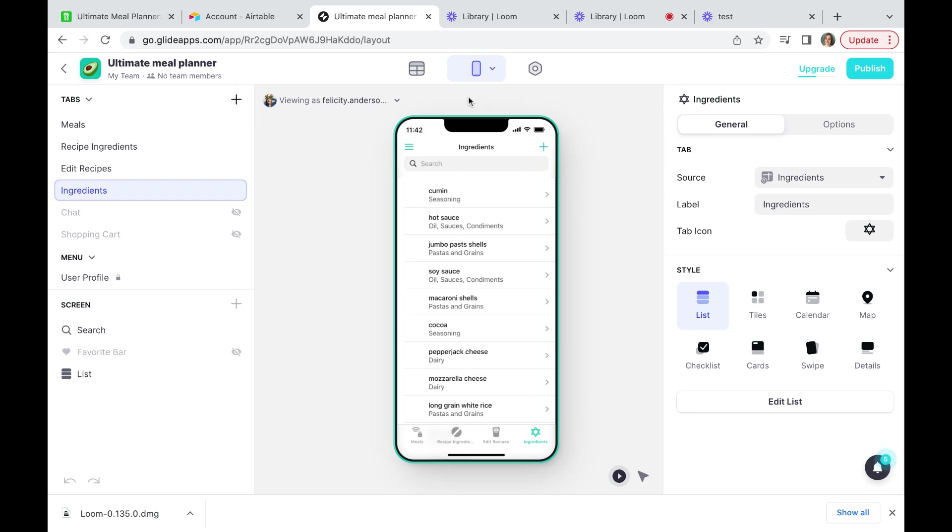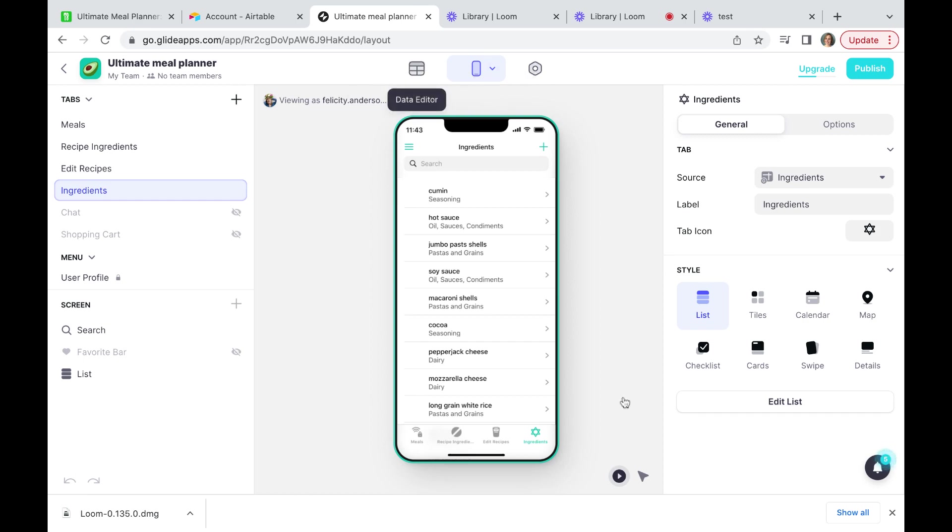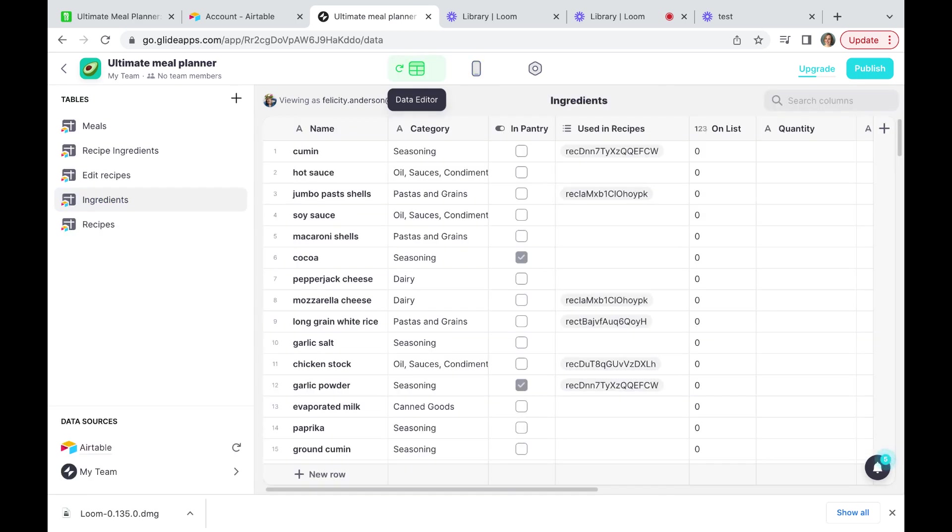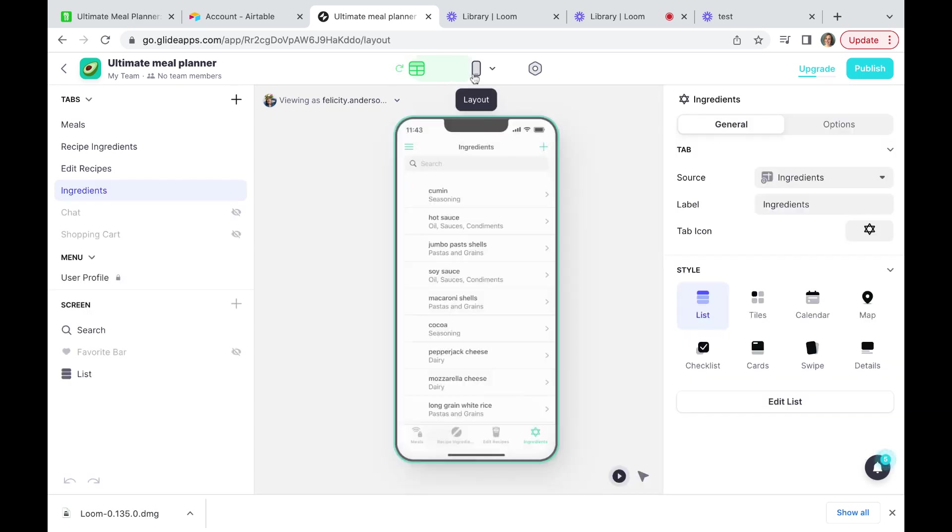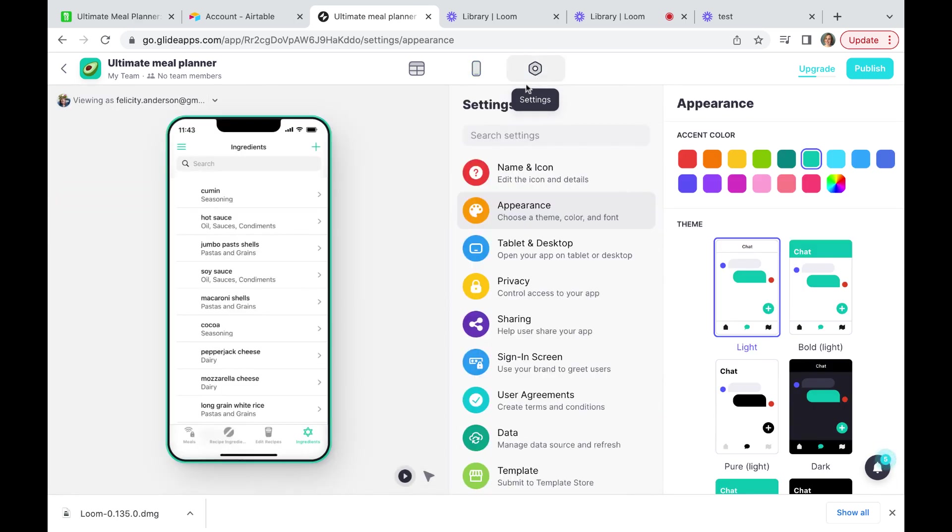So let me orient you. Up the top here, we have got these three tabs within our editor. The first is the data. So rather than flipping backwards and forwards between Airtable you can actually see your data here. So here are the tables and here is the data, and you can edit this data within this interface which is great. The second is the layout view. So this is where we will be concentrating most of our time. And the final one is the settings. So these are the global settings for your app.